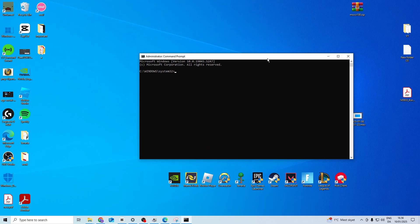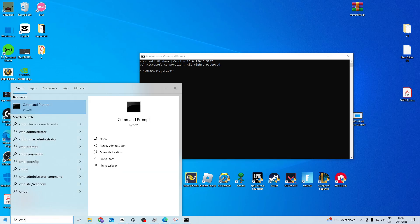In this video I'll show you how you can fix please insert the last disk of the multivolume set. First step is you want to open up CMD as an administrator.